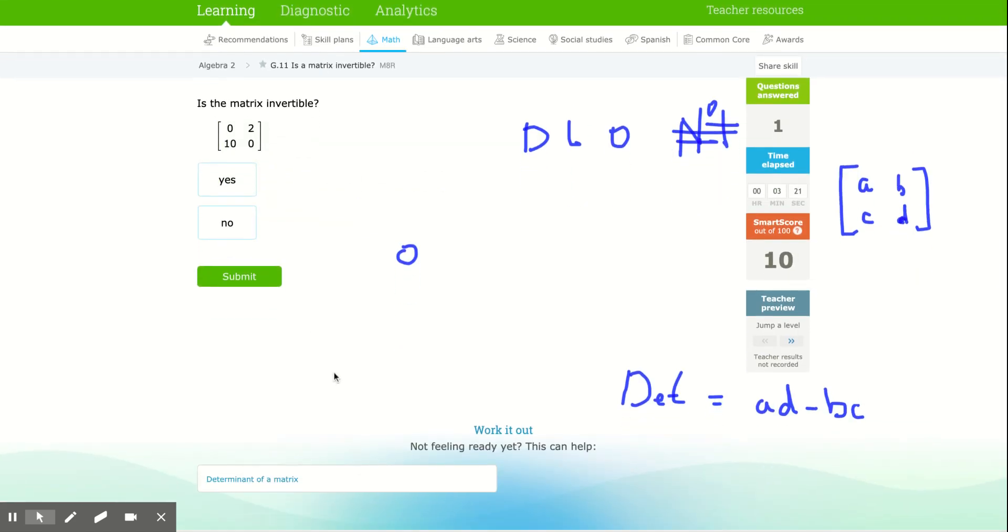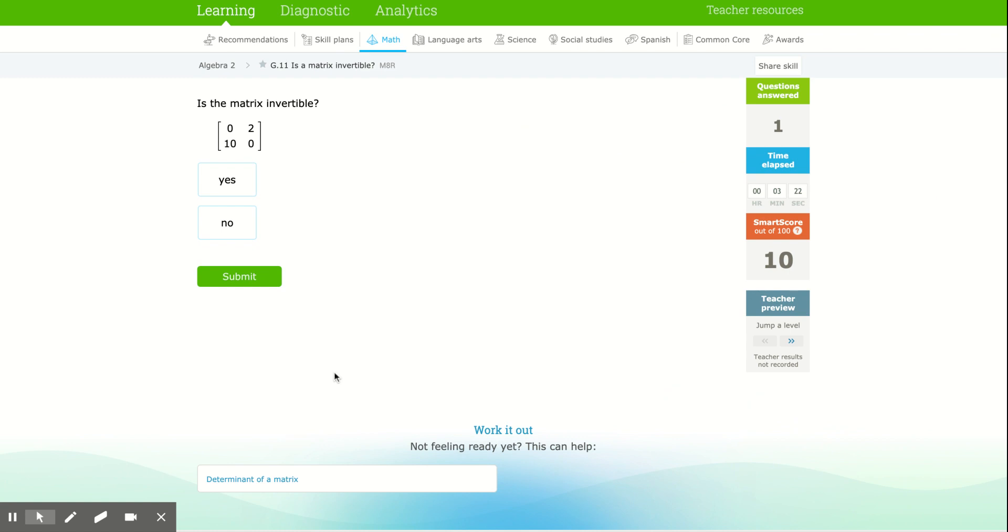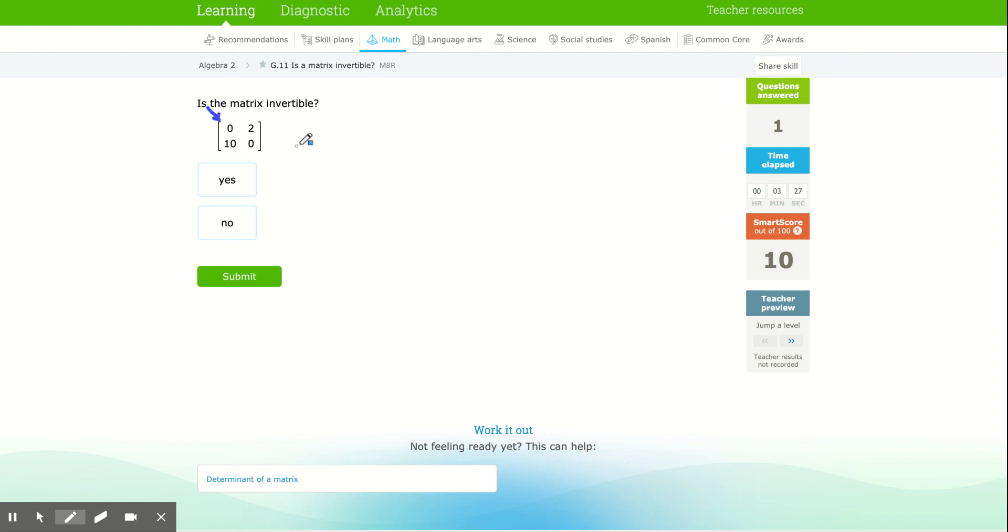Okay, so again, I'm just going to simply do that determinant. I'm going to multiply down like this, zero times zero, minus off, multiply this way, two times ten. I get zero minus 20.